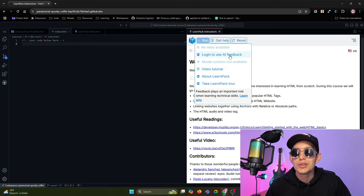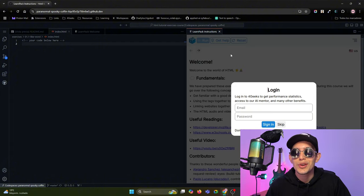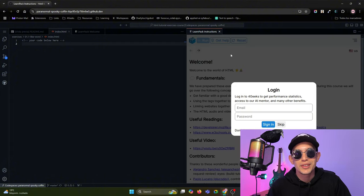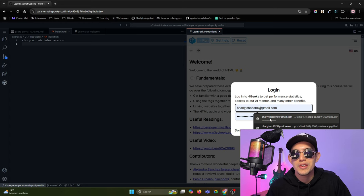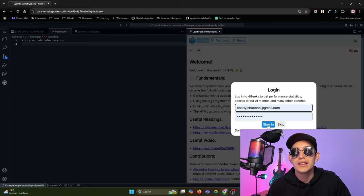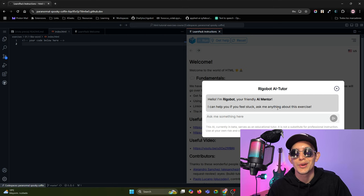I suggest you also log in to use the AI Tutor integrated with LearnPack, Rigobot. You just need to add your 4Geeks credentials here and sign in, and that's all. Now you can chat with the interactive AI Tutor.